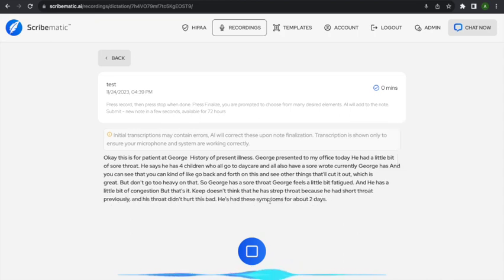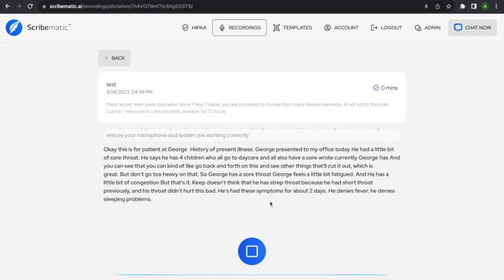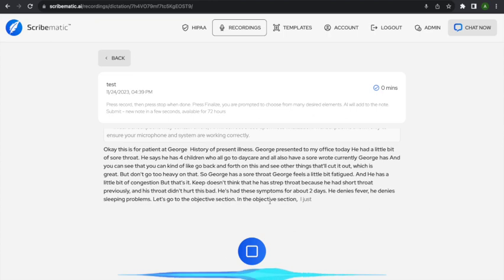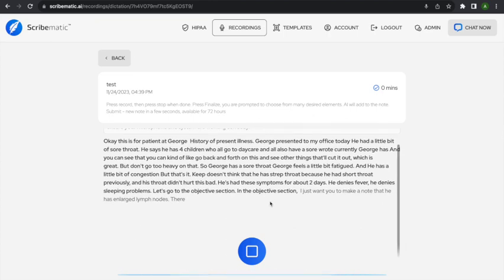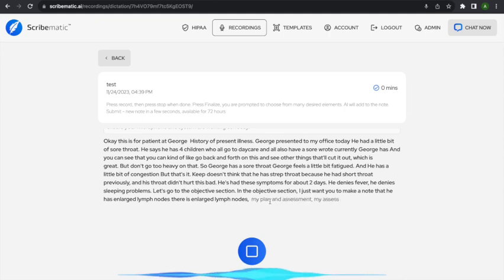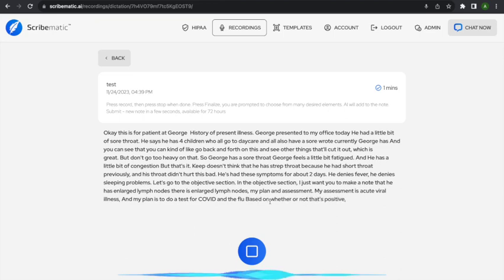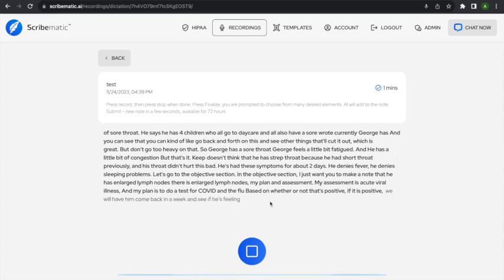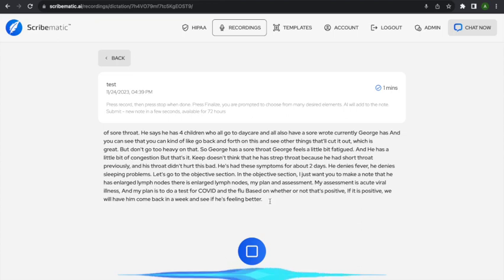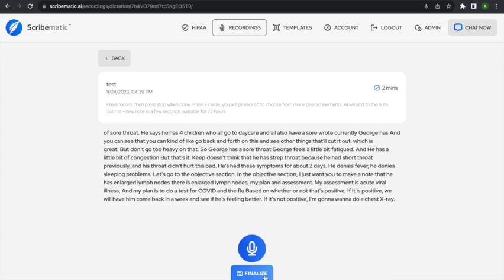He denies fever and sleeping problems. Moving to the objective section: I just want to note that he has enlarged lymph nodes. My assessment is acute viral illness. My plan is to do a test for COVID and the flu. If positive, I'll have him come back in a week to see if he's feeling better. If not positive, I'm going to want to do a chest X-ray. I finish that and hit finalize.